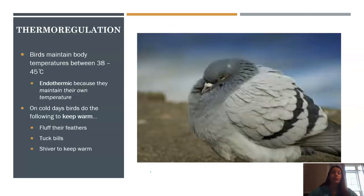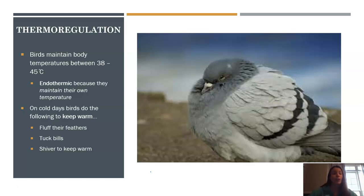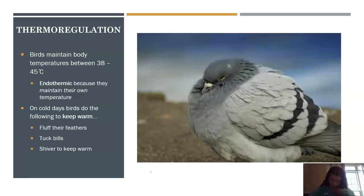In terms of thermoregulation, this is the first time we're talking about a truly endothermic organism that can maintain its body temperature. Birds maintain a body temperature between 38 and 45 degrees Celsius. When they're particularly cold — as you can see in this picture of a pigeon — they'll fluff their feathers out, look super puffy, tuck their bills down to their neck, and they can also shiver to help keep warm.